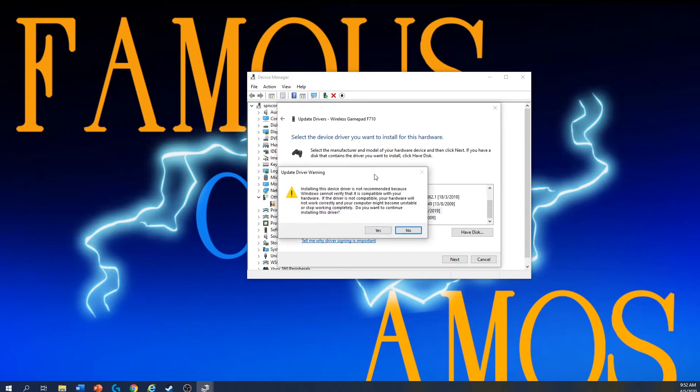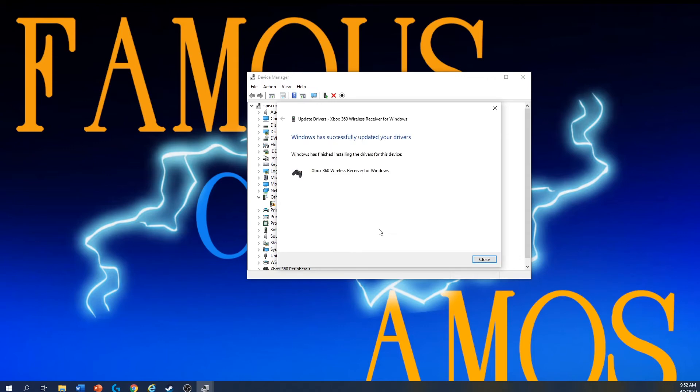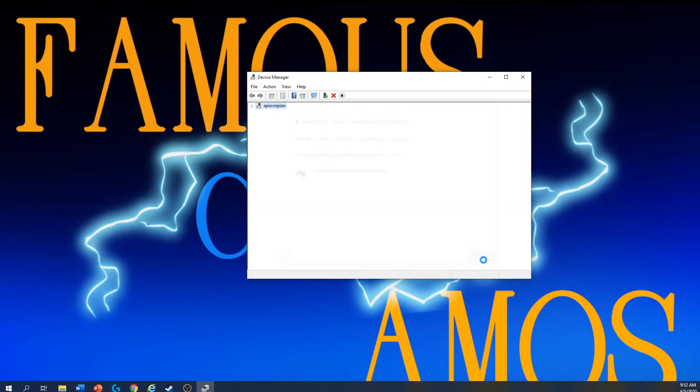It will ask you update driver warning. Installing this driver is not recommended, blah blah blah. Don't bother, just continue. Yes. Let it finish installing, close it.